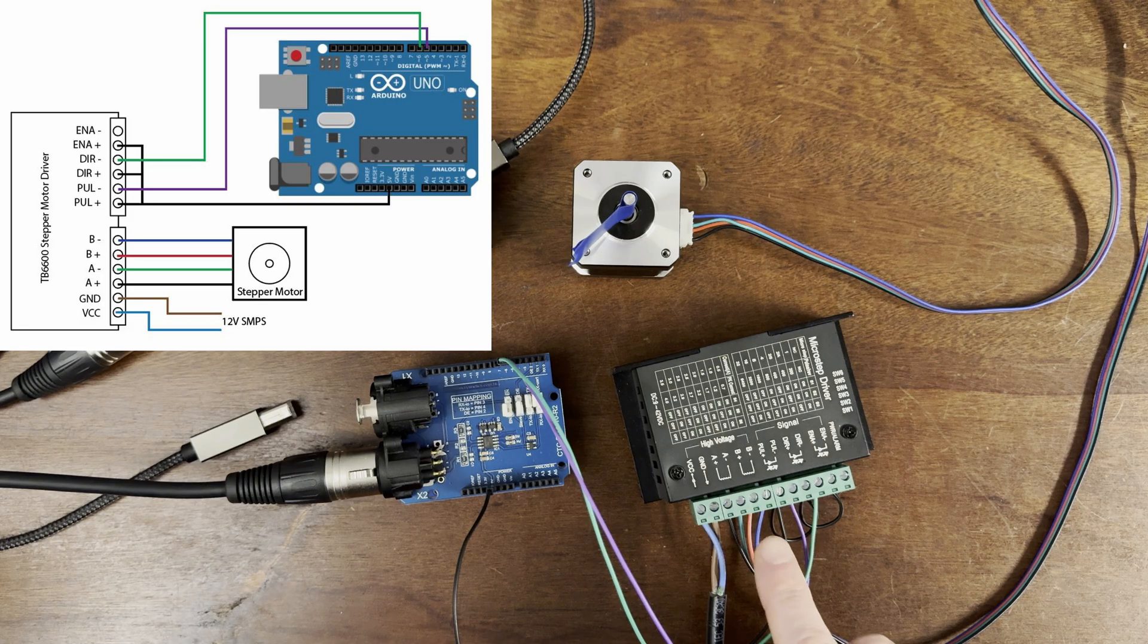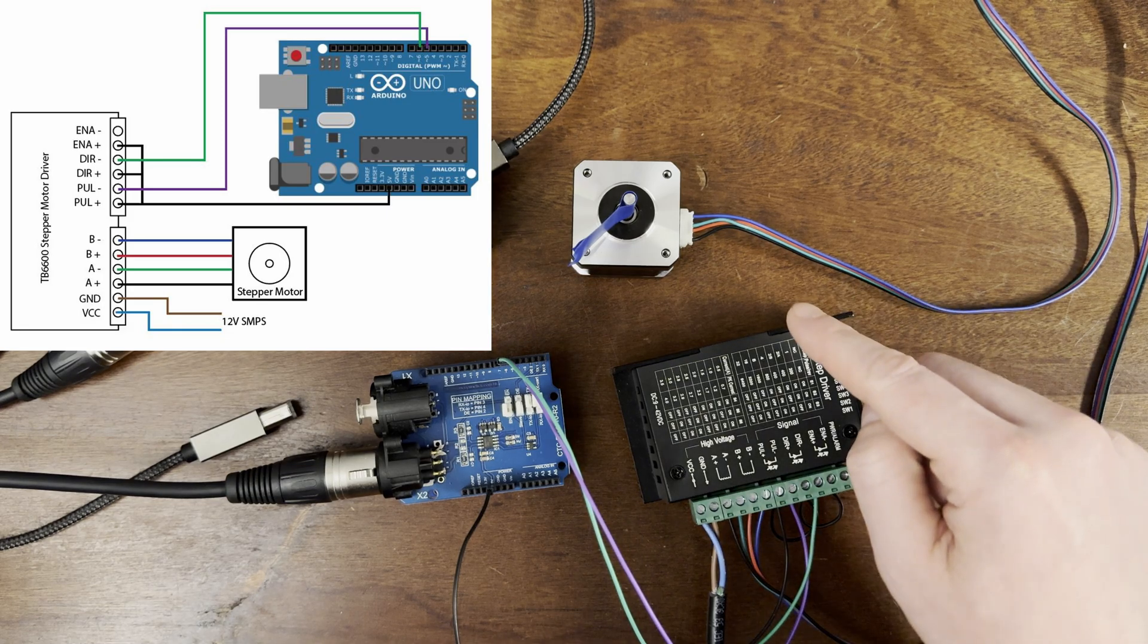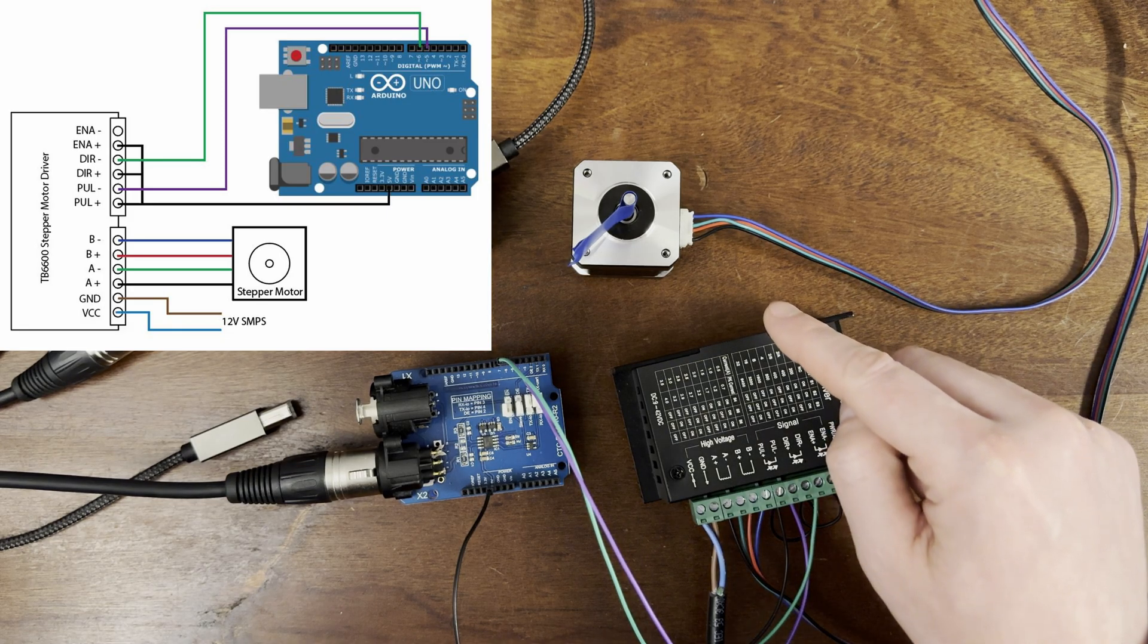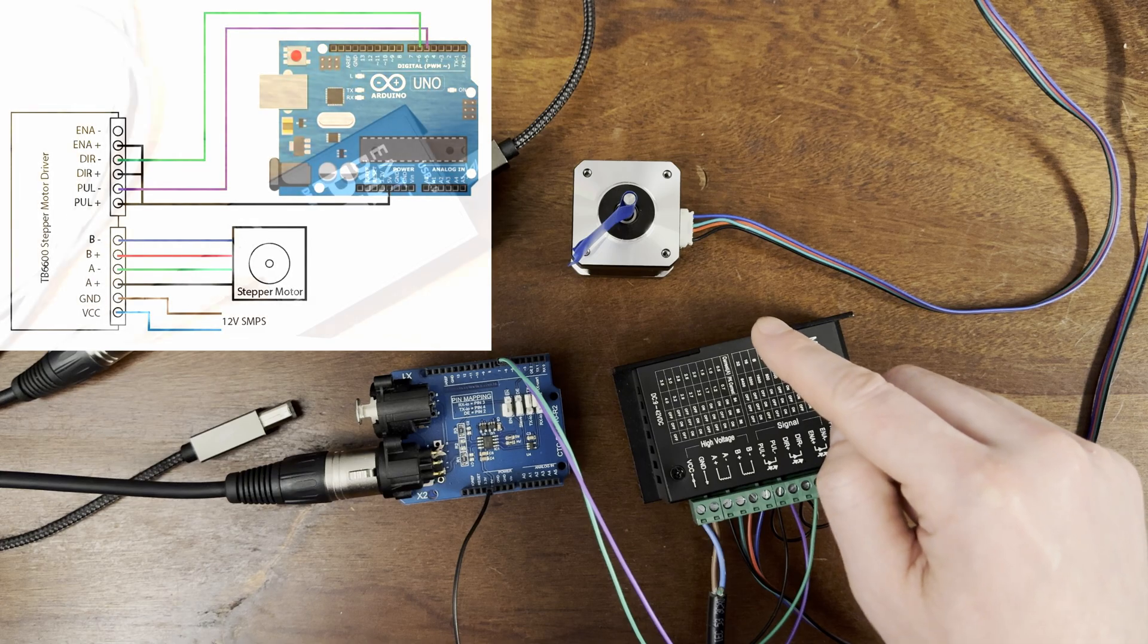These 4 wires go to the stepper motor which has a piece of electrical tape to help visualize the direction when it's on.